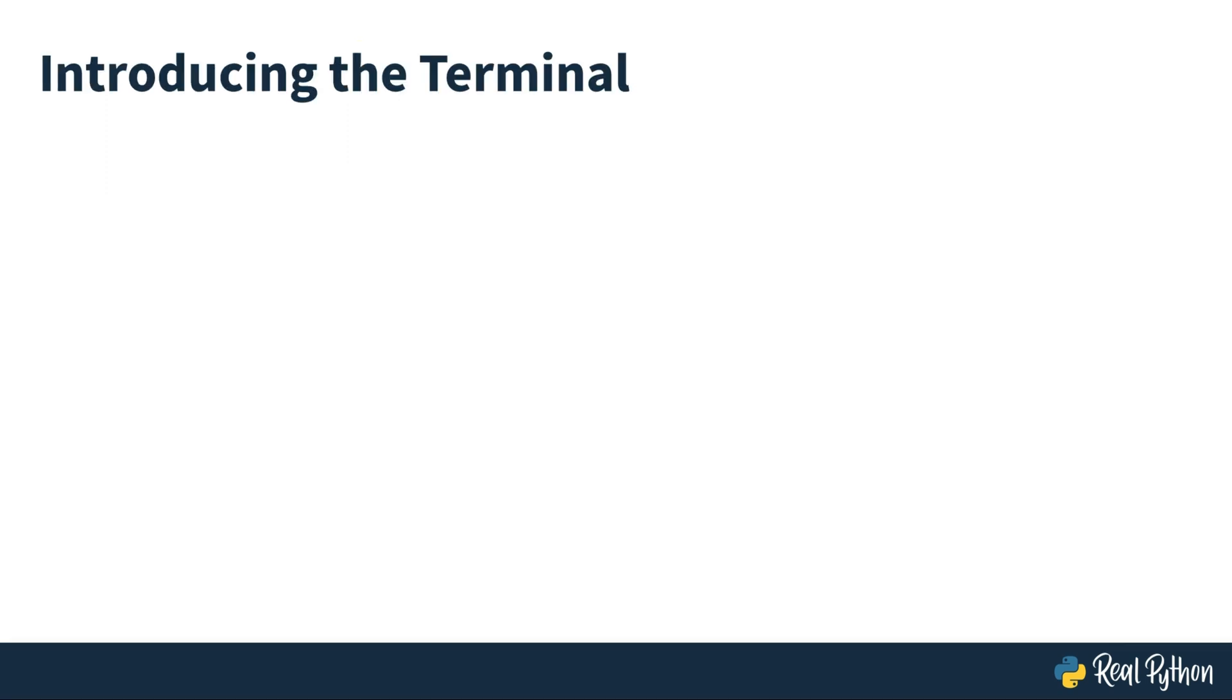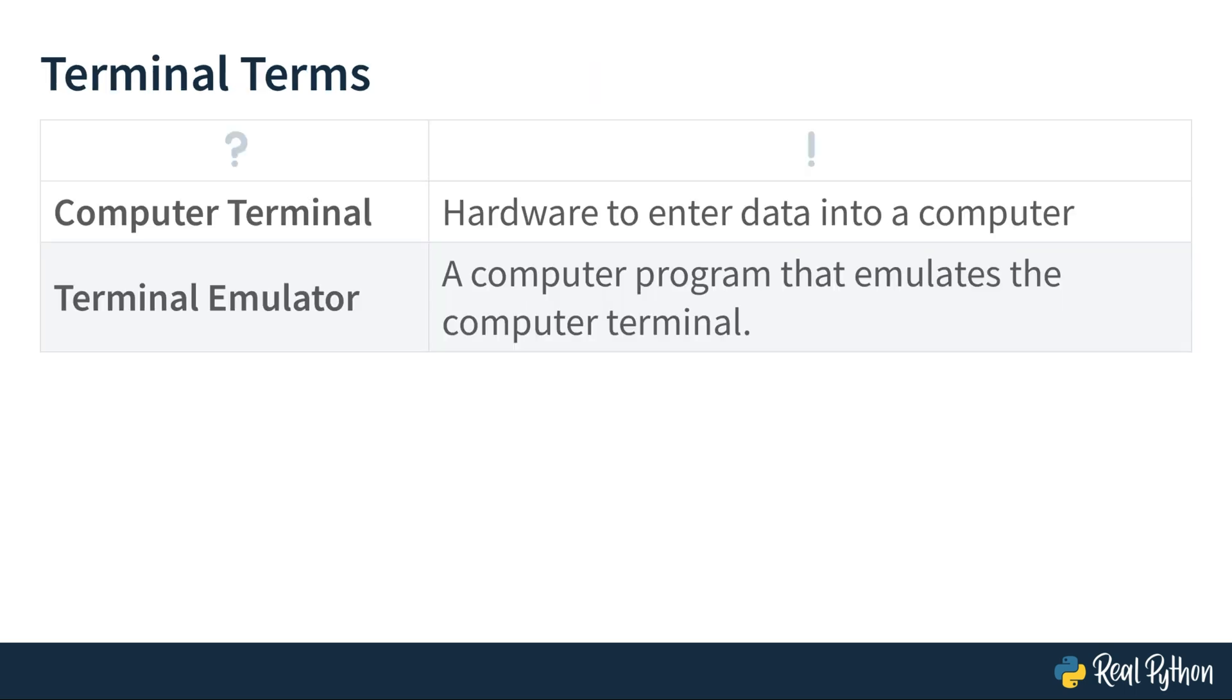This is a lesson to give you an introduction to some terms that are helpful to know when you're talking about the terminal. Of course, I didn't want to miss out the chance of calling these terms terminal terms. Early developers used computer terminals to interact with a central mainframe computer. These were devices with a keyboard and a screen or printer that would display computed output.